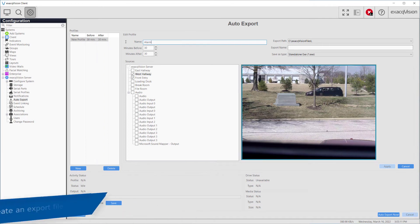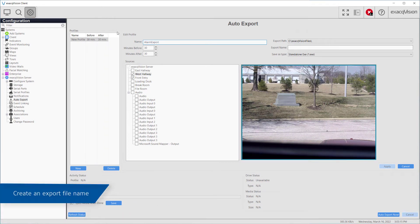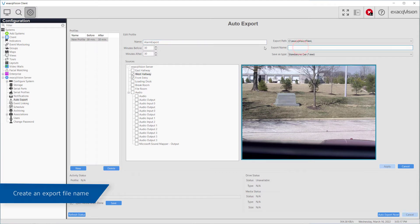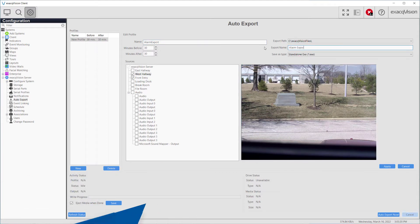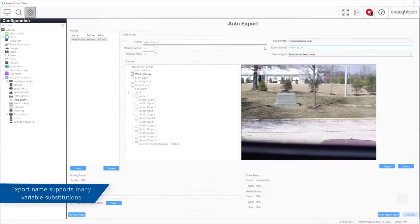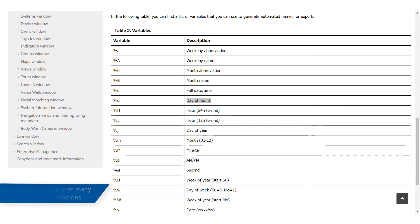Enter a name for the exported file in the following field. The Export Name field supports a number of variables, such as date and time, which will be auto-populated at the time of export. For a full list of these variables, refer to the user manual documentation by using the Help button or pressing F1.